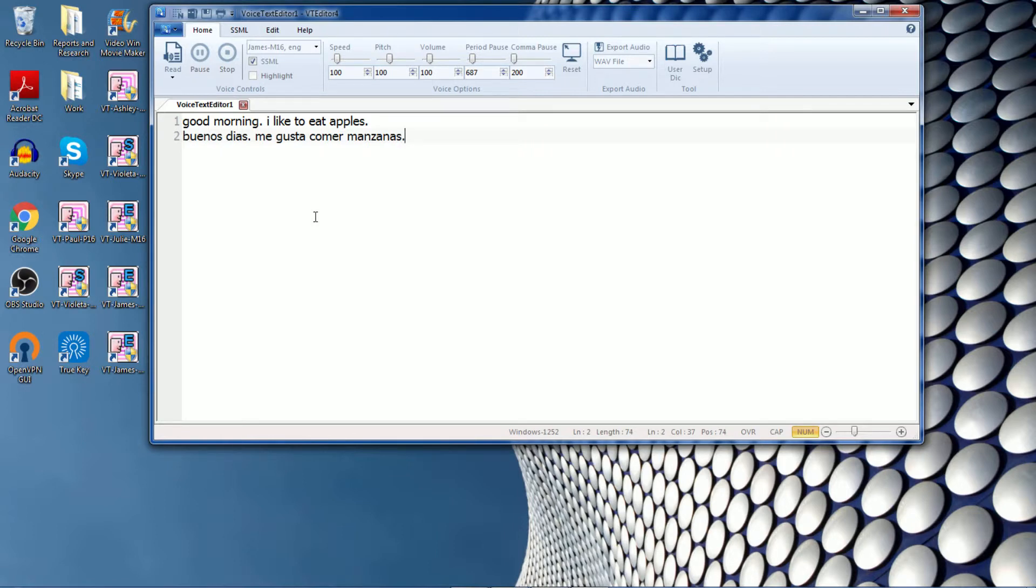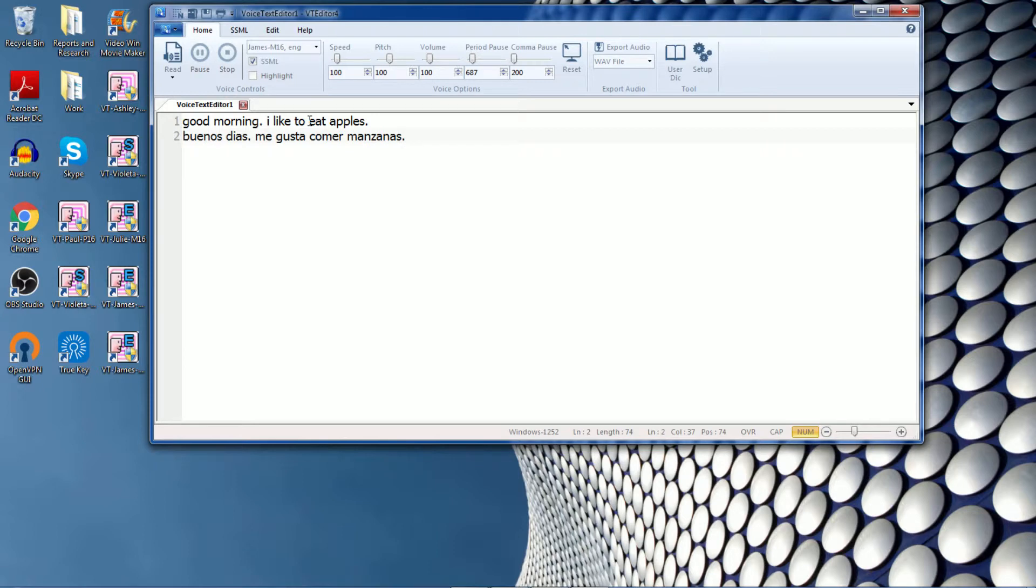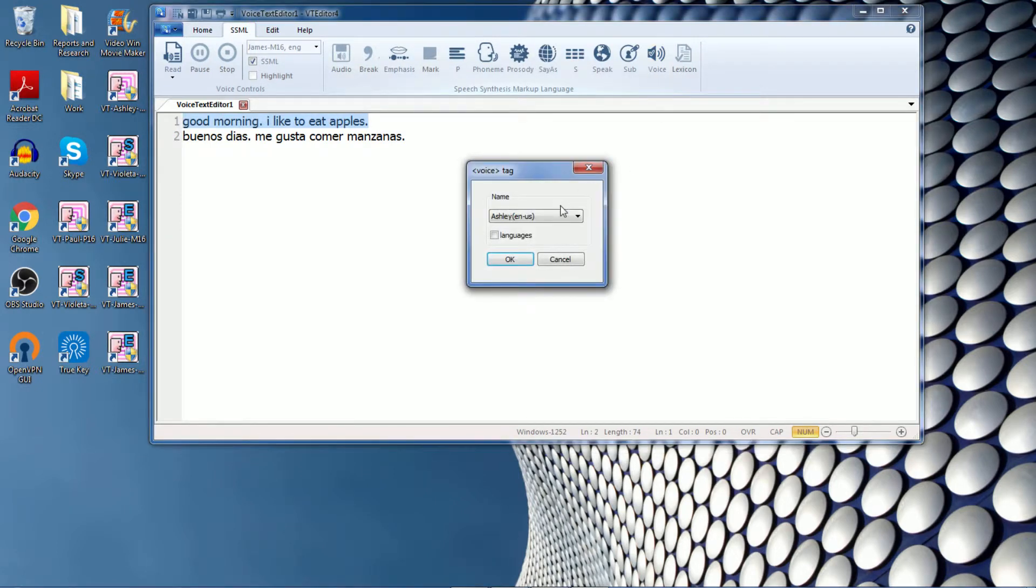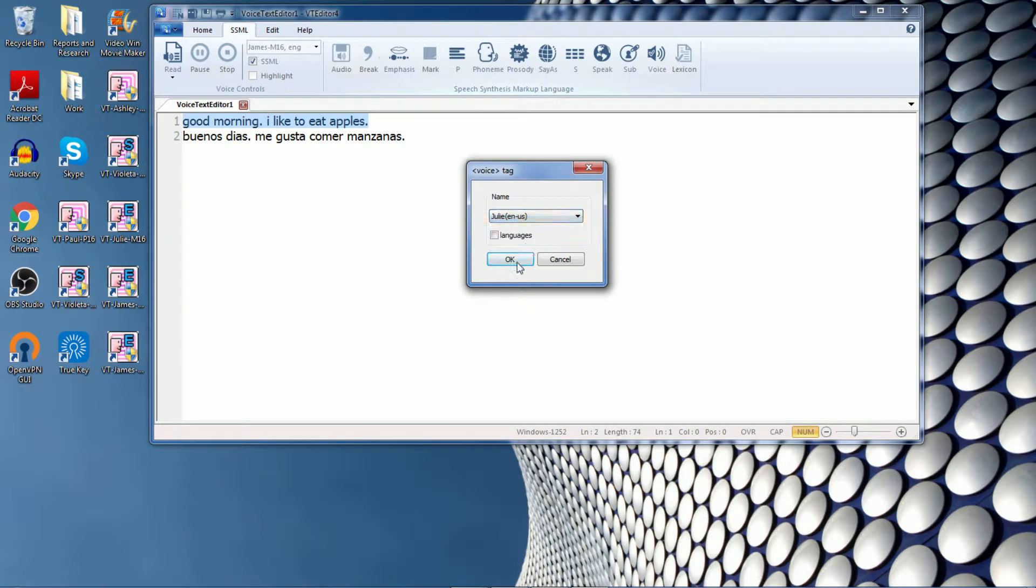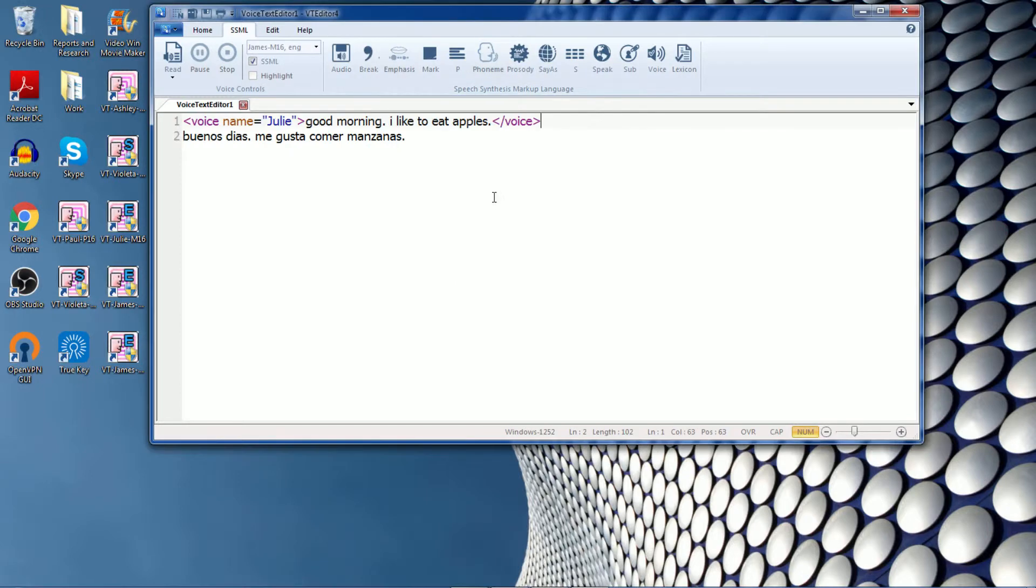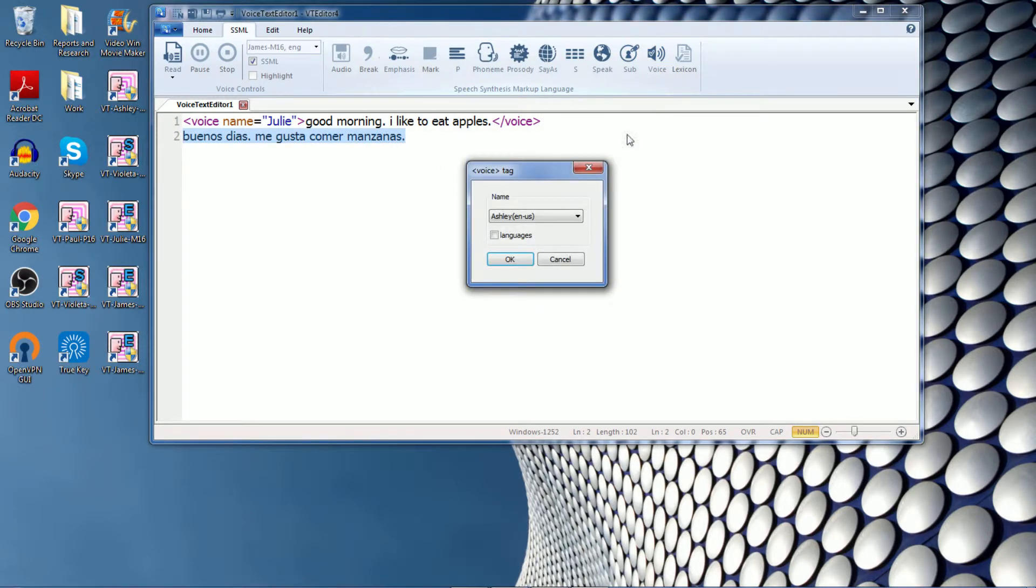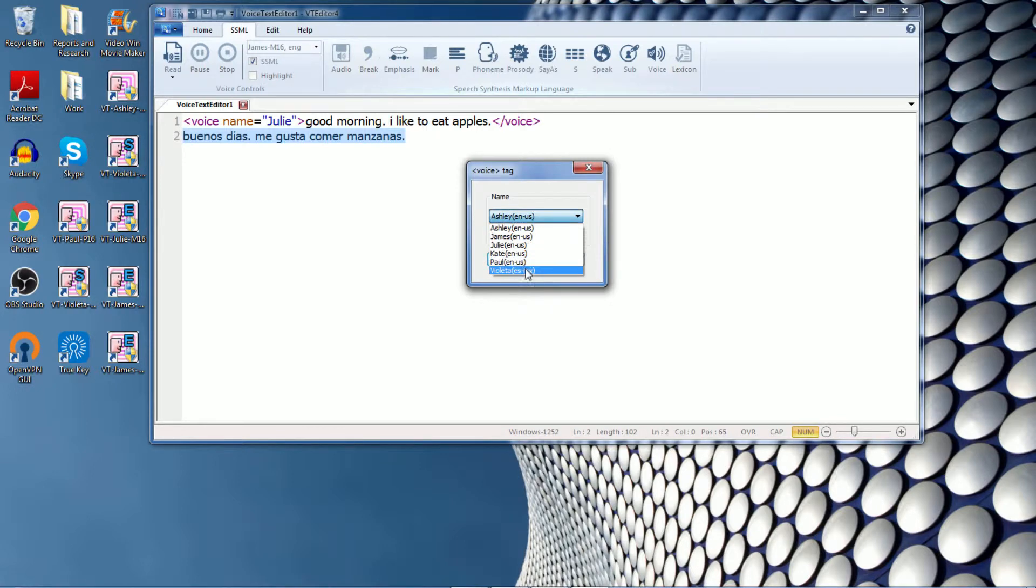And if you notice, for the English voice, we need to use English text. For Spanish, we need to use Spanish text. So I will use this one in English. I'll go back to the SSML. Click the voice that I would like to use. In this case, I'll use Julie for the English part. And the Spanish voice will be Violeta.